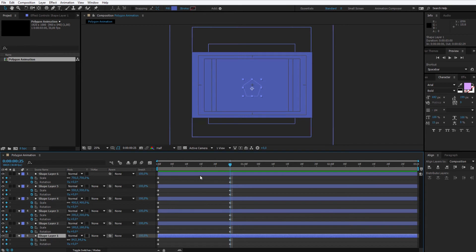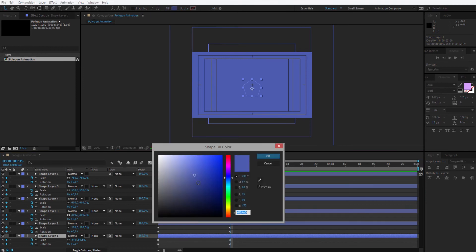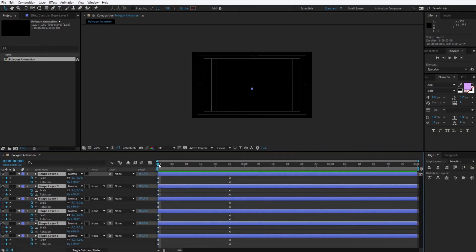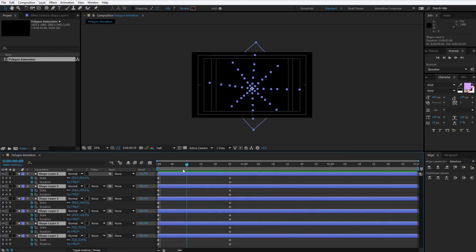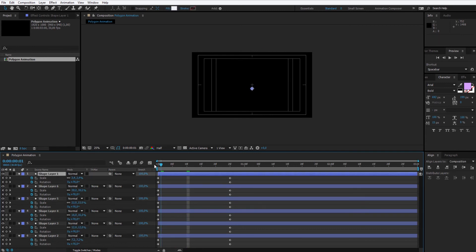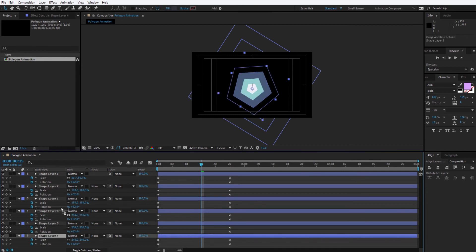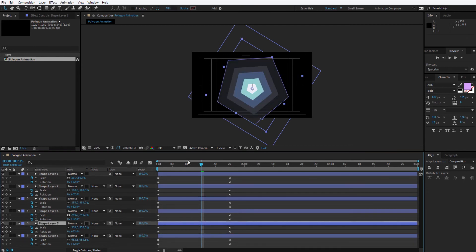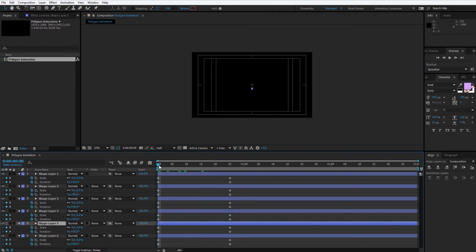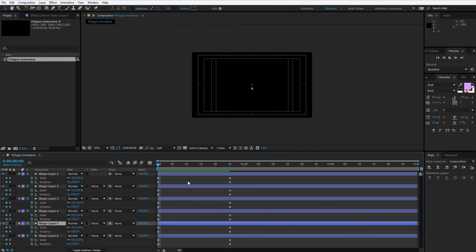Of course we need to change the colors before we proceed so we can see it better. I have some color scheme selected — select each shape, click on Fill, and select a different color for them. The first one should be at the top because it's the smallest one, so let me quickly change the order. Now they are in proper order with the correct colors, and the animation looks like this.